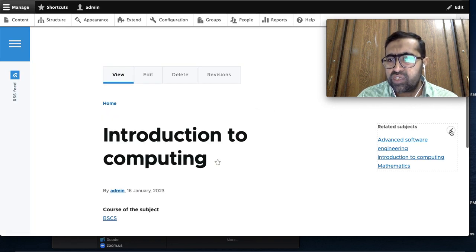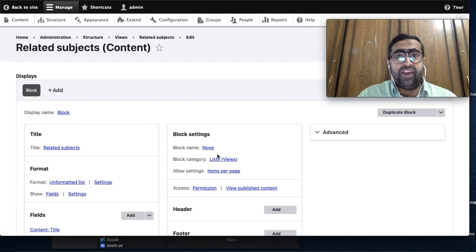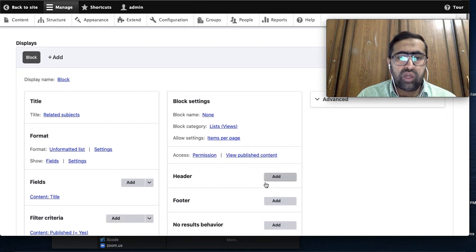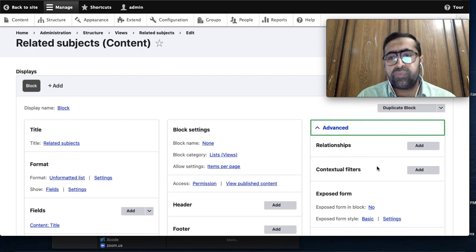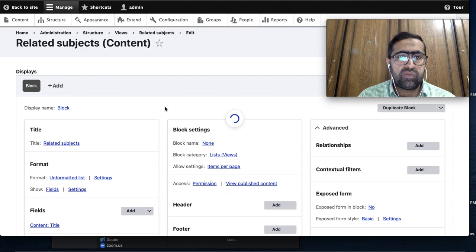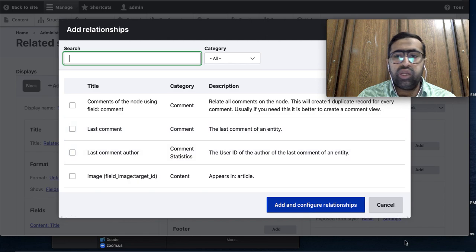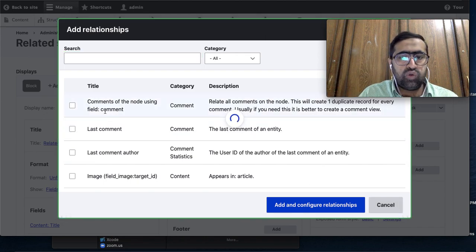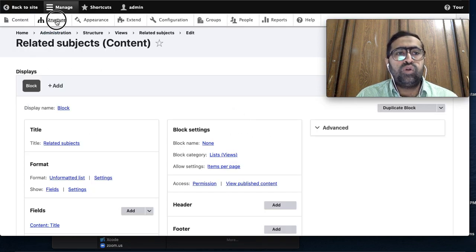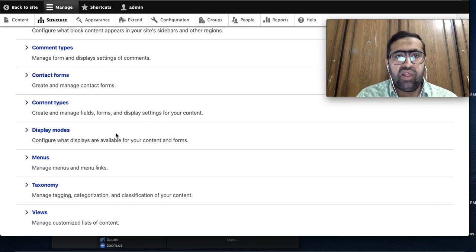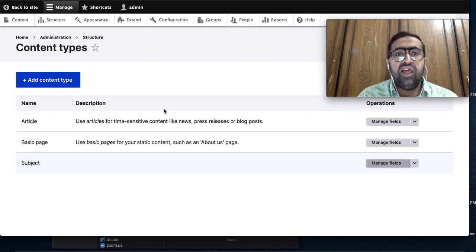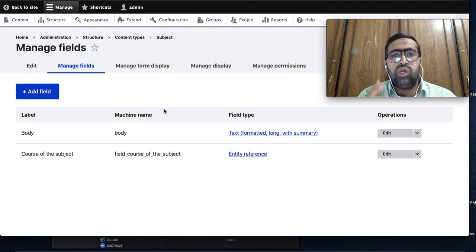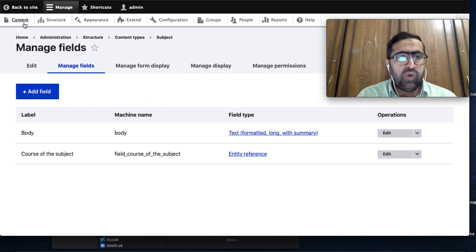To solve this issue we need to work with view filters and contextual filters. We can edit our view directly from here. I go down in the view and need to add a Relationship. Before adding the relationship, let me remind you there was a 'Course of the Subject' field - an entity reference field - in the Subject content type.